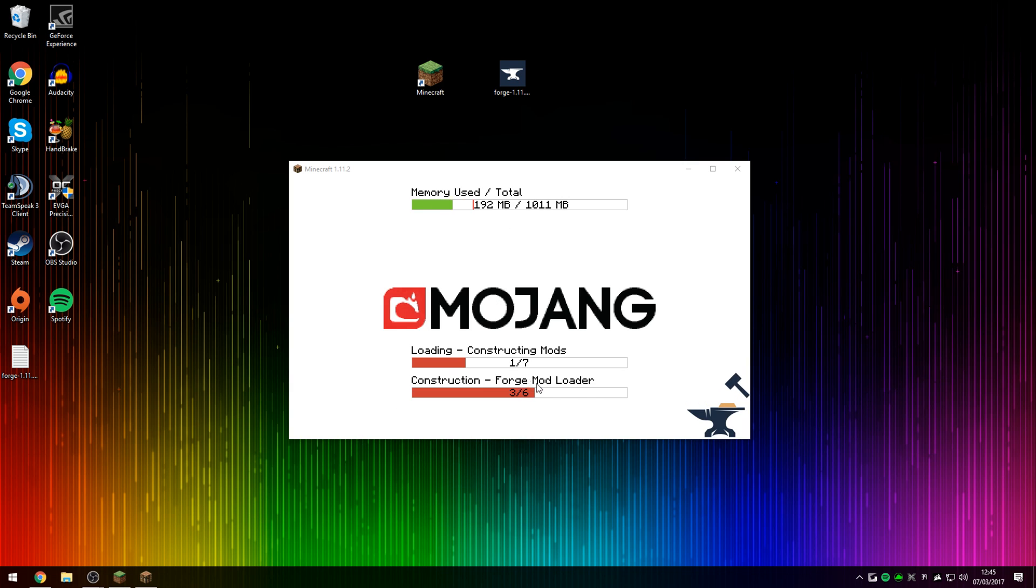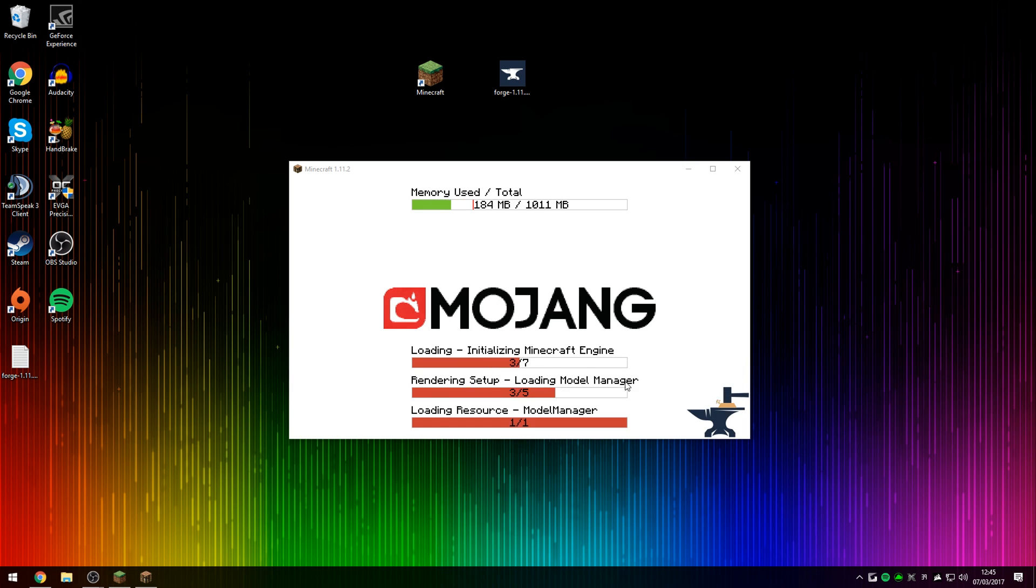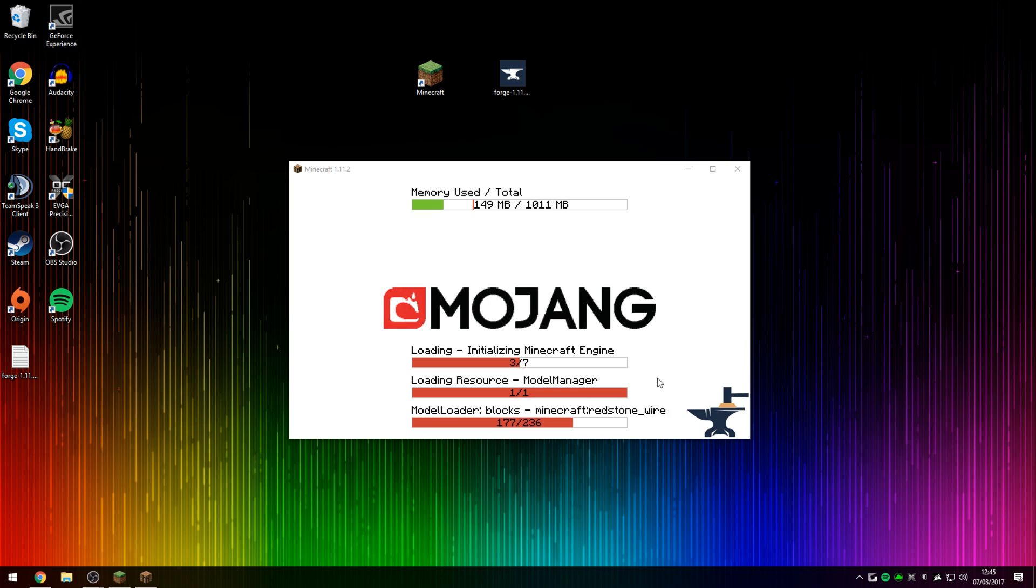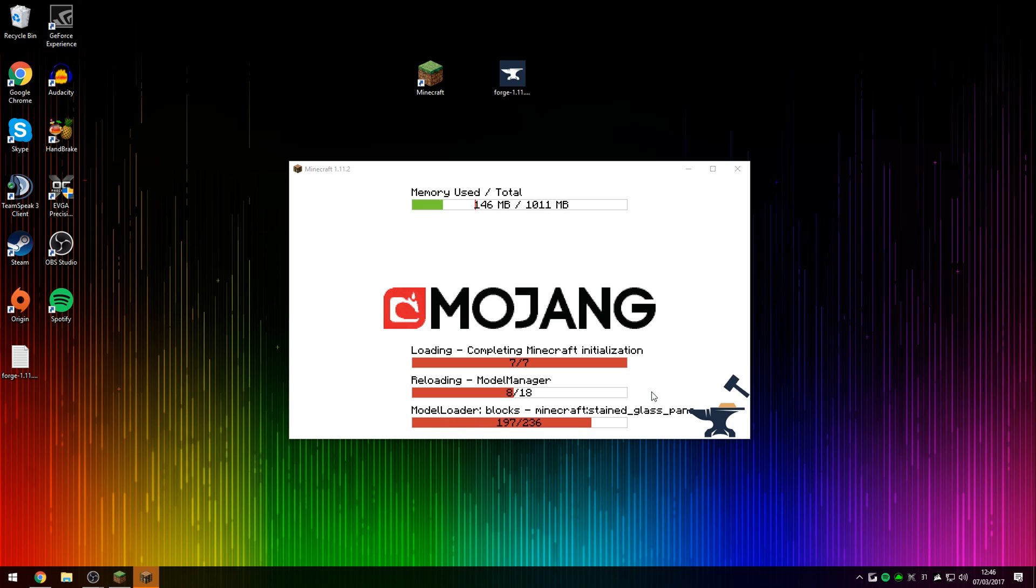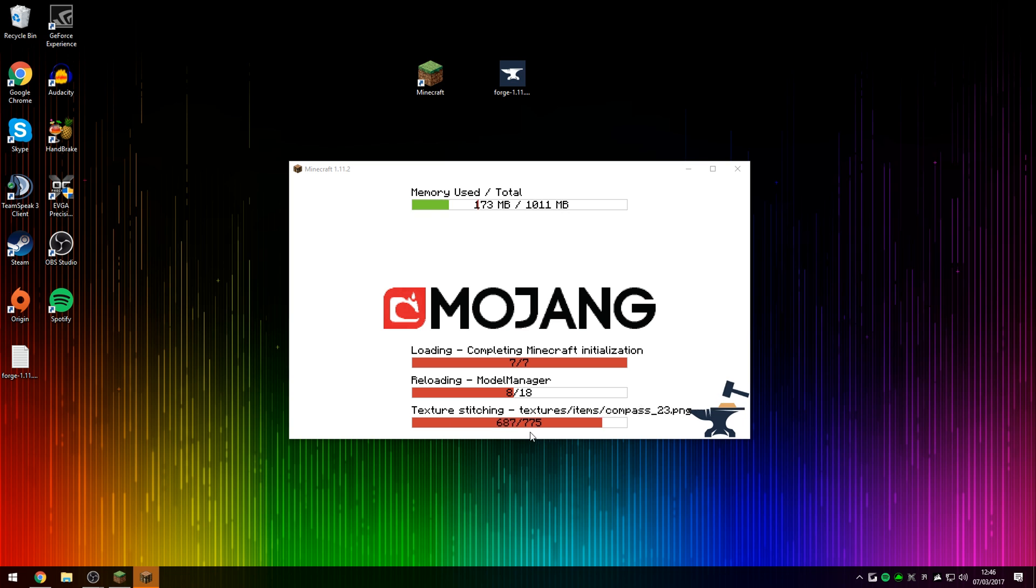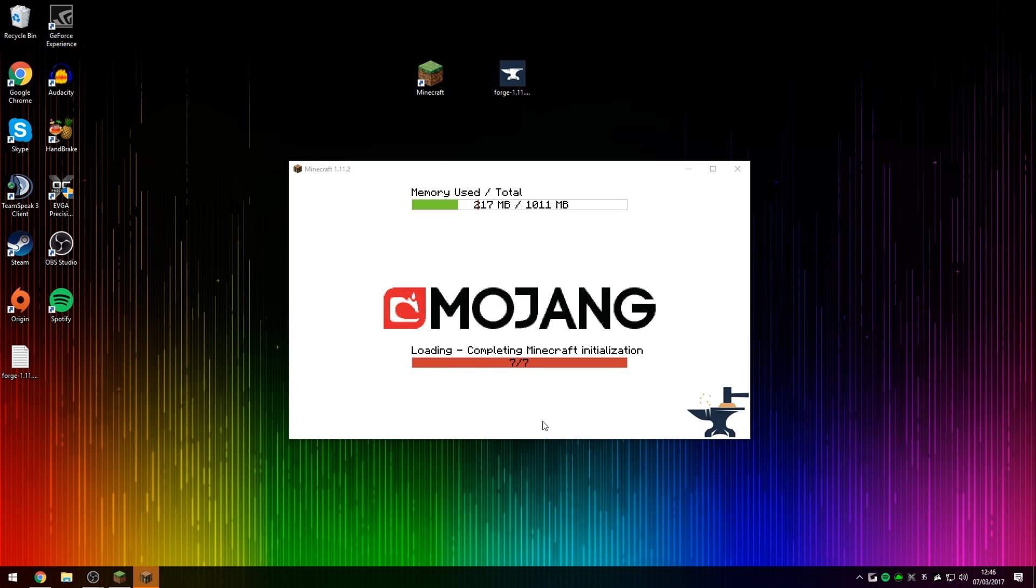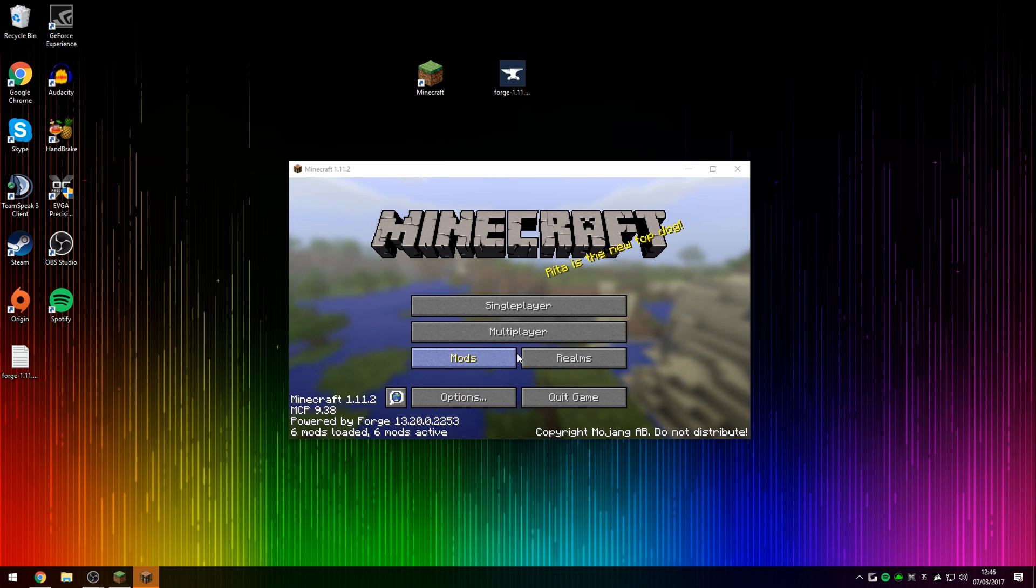As you can see, Forge is still functioning perfectly fine. I've noticed that once this gets to 3000, there you go, Minecraft loads.